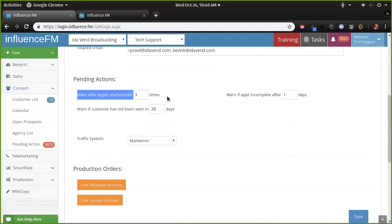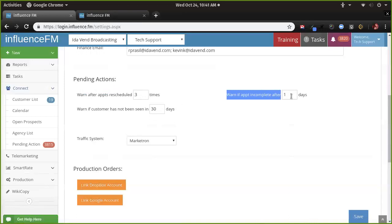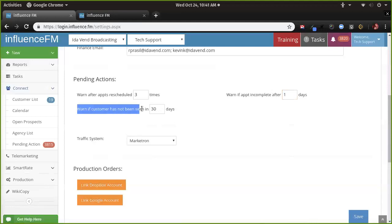Why is that important? A rep rescheduling more than three times might indicate client neglect or a new rep who's not doing their job and just rescheduling to look busy. There's also a warning if an appointment isn't completed after one day — if they don't fill in the outcome and schedule their next appointment within 24 hours, it lets you know. And it warns if a customer hasn't been seen in 30 days. All these can be edited, but if your clients aren't being seen every 30 days, the system will notify you.